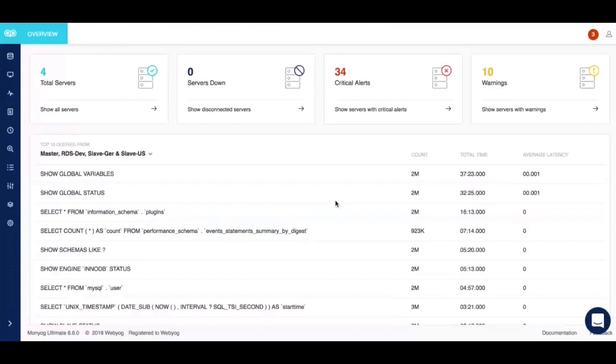Moniog is an agentless on-premise MySQL and MariaDB monitoring solution that gets up and running within two minutes. It is a cloud-ready solution and works well with all the flavors of standard and hosted MySQL. With Moniog, you can monitor your critical databases confidently rather than hunting and pecking for speed with other monitoring solutions.